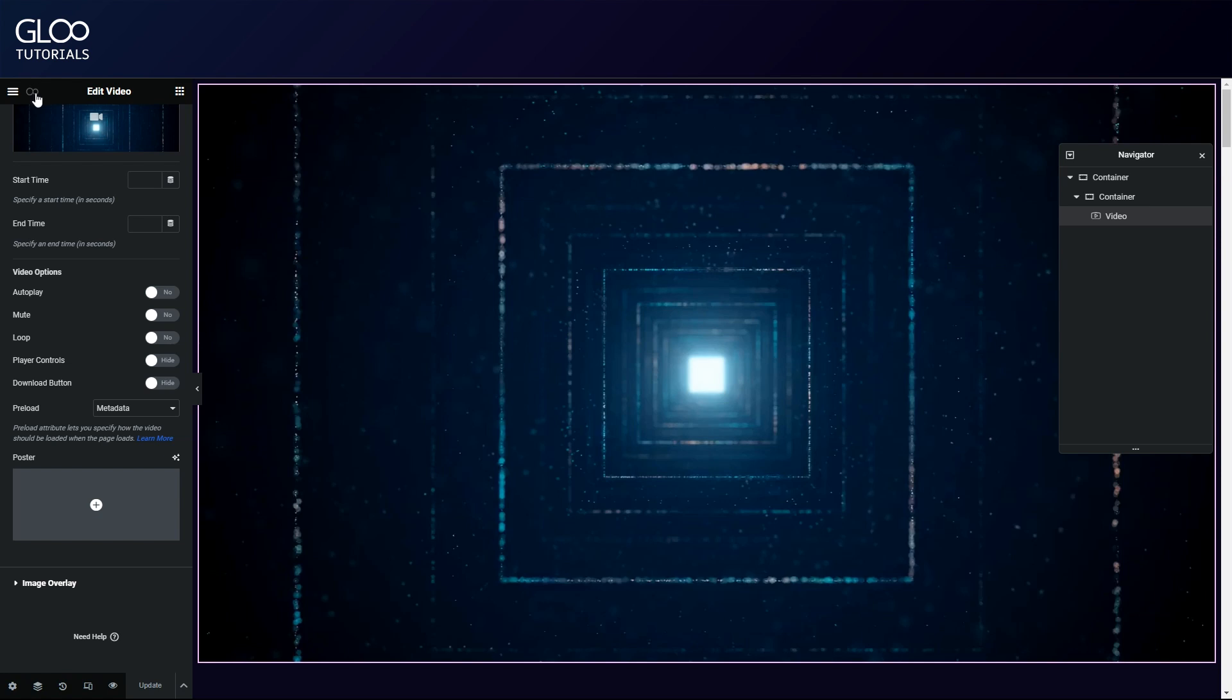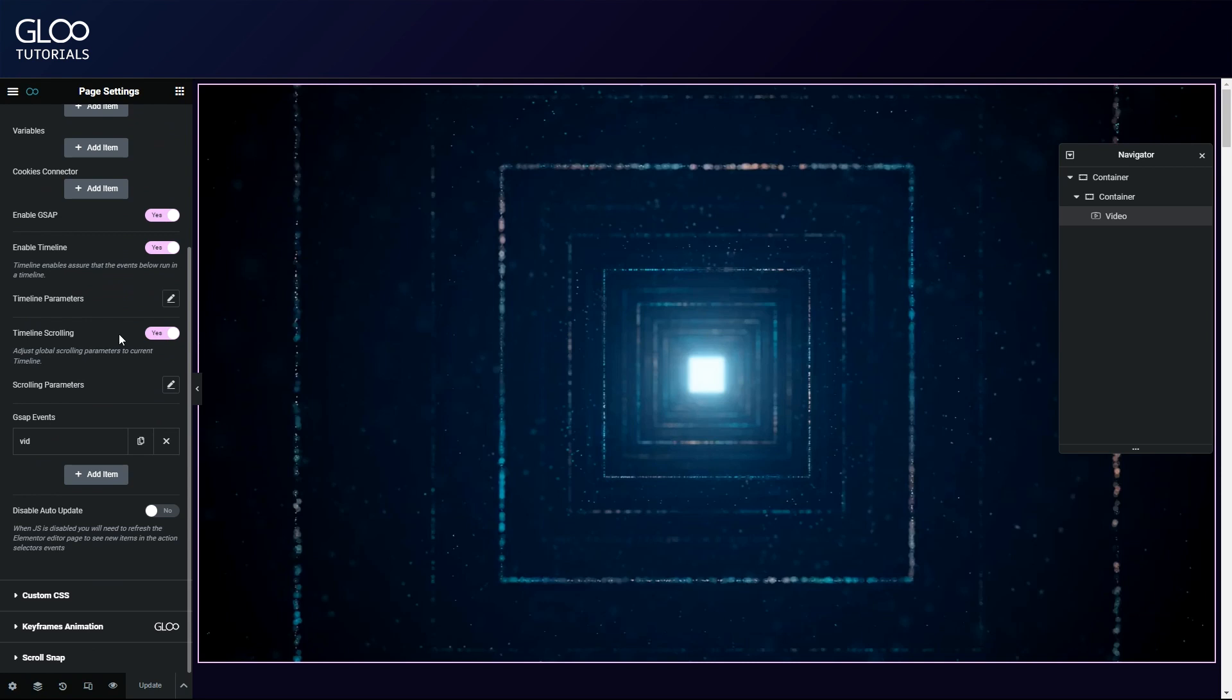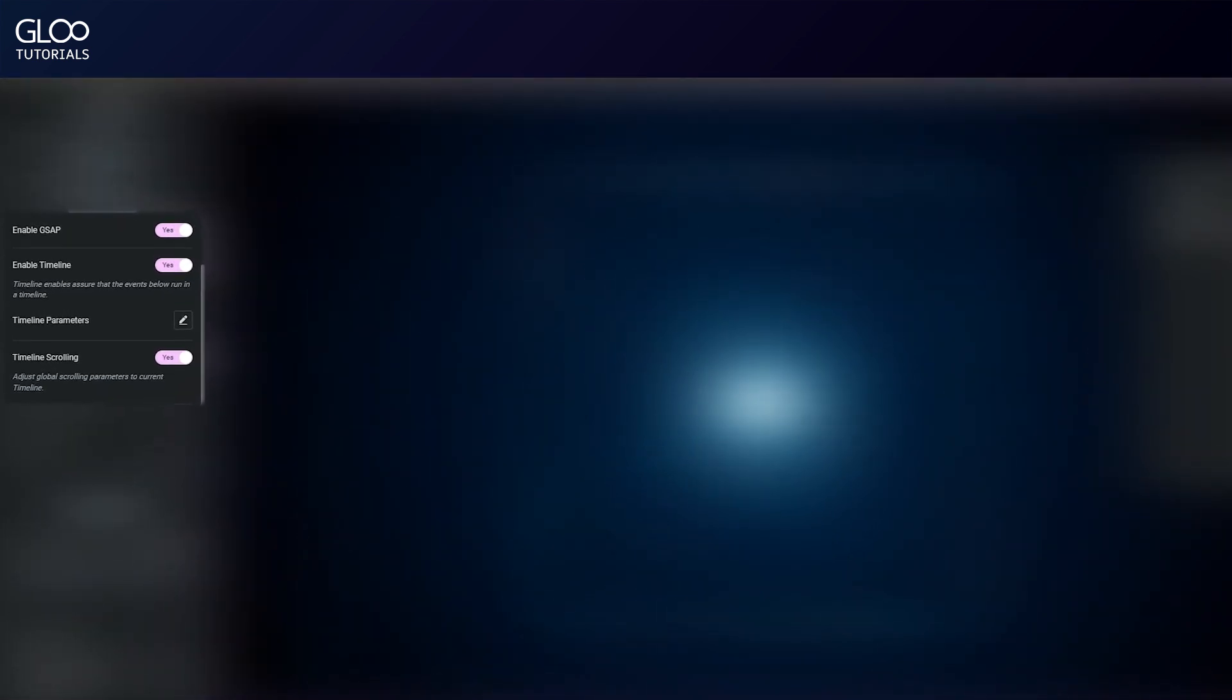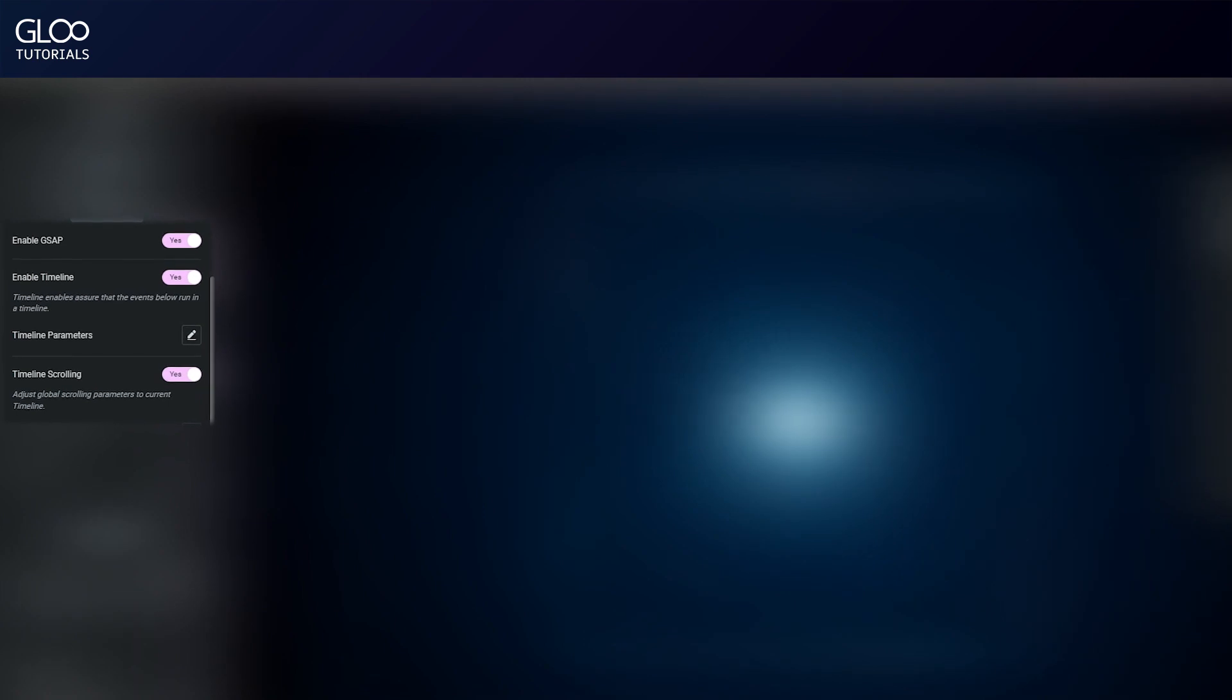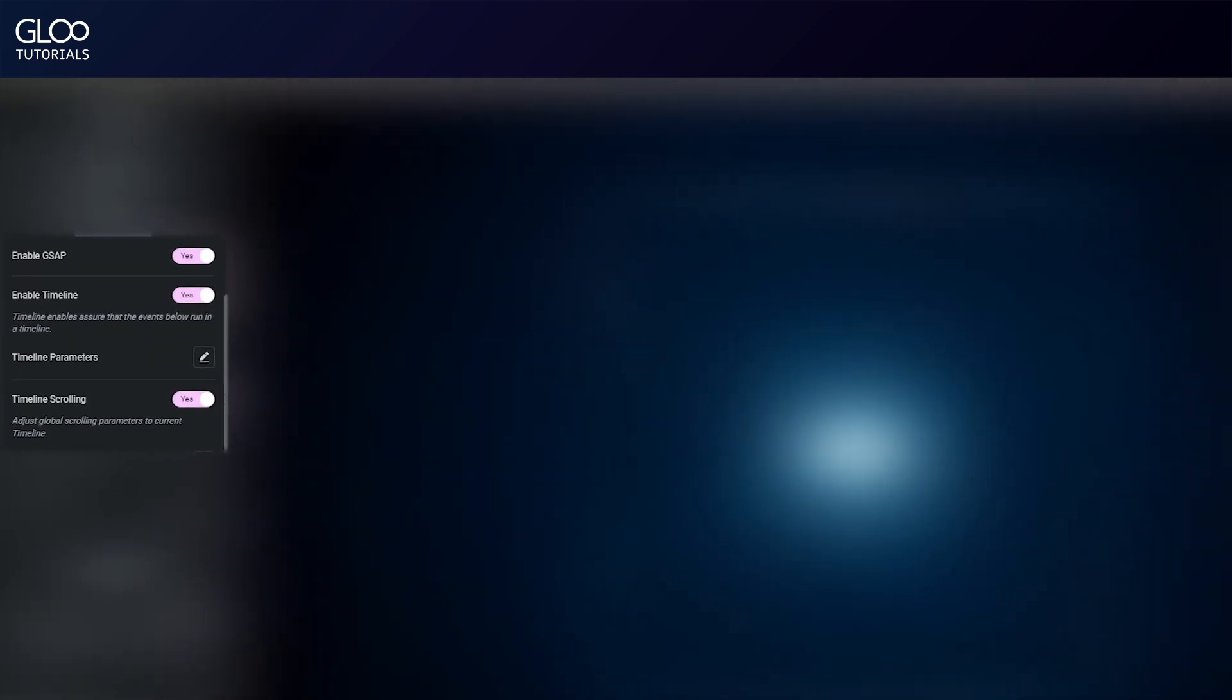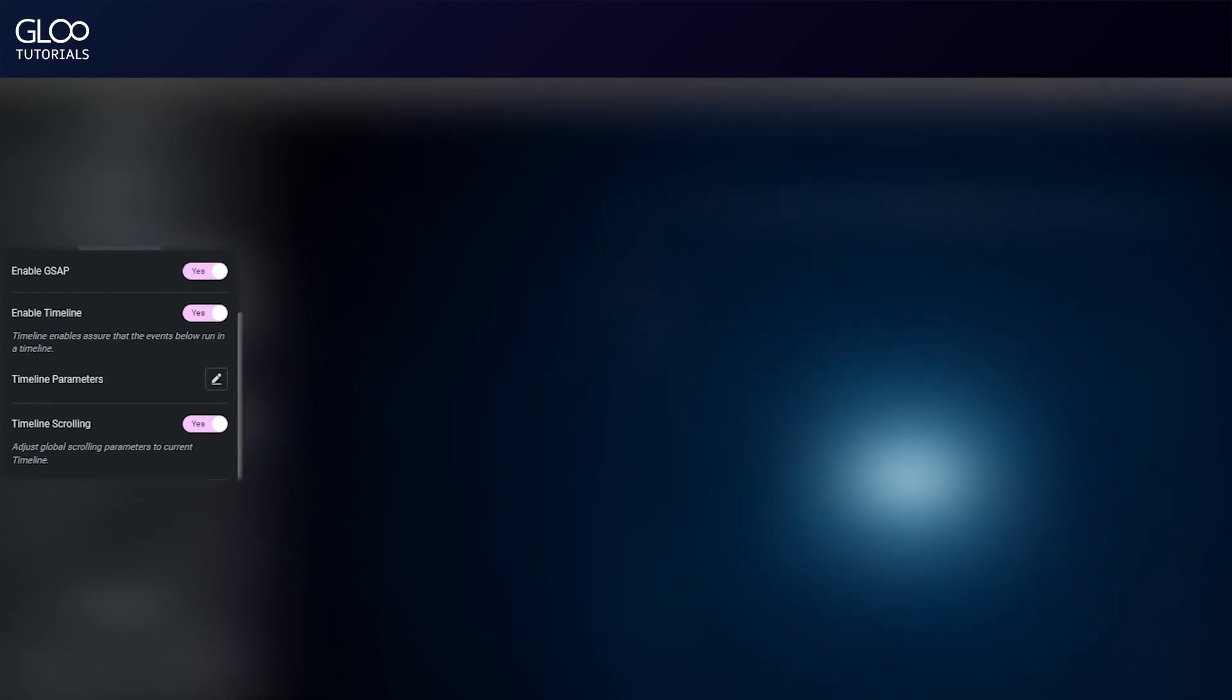With that done, all that's left to do is setting up the GSAP event, or tween as it's more properly called. Find and enable GSAP in the advanced tab of Elementor editor page settings under the Interactor menu. Toggle 'enable timeline' and 'timeline scrolling' on as well. We don't need to touch any parameters inside these two options for any of this to work. We invite you to explore our other GSAP tutorials which go deeper into all these options and more.